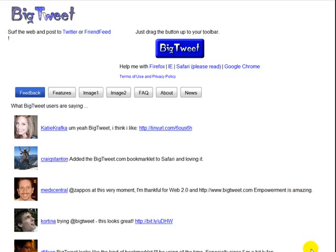It's called BigTweet and you can find it at BigTweet.com — B-I-G-T-W-E-E-T dot com.